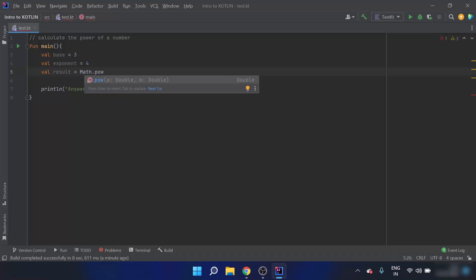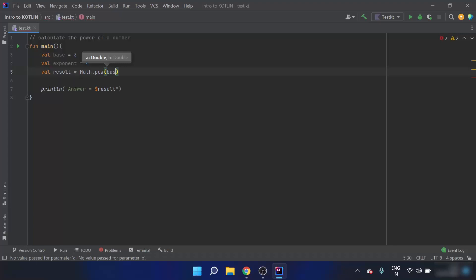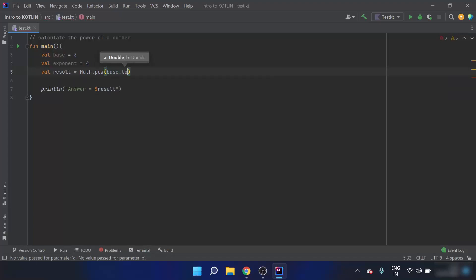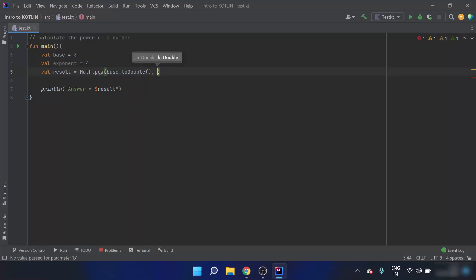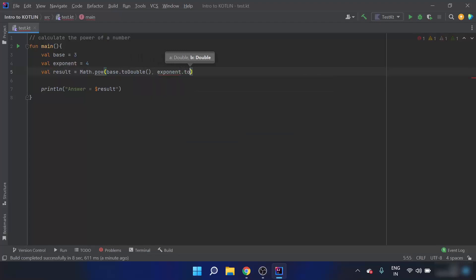We can see that the POW function takes two double parameters. So the input has to be converted to double — I will convert both base and exponent to double so that the function will accept them as input.